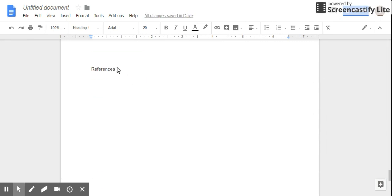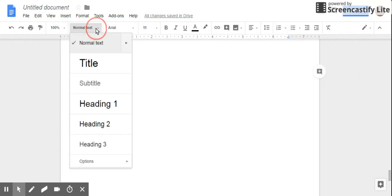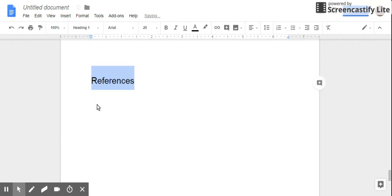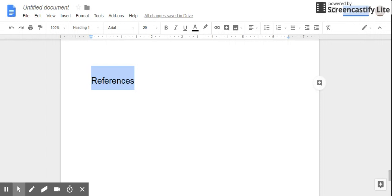And last and certainly not least, our References. Now obviously it changed my format to something different.